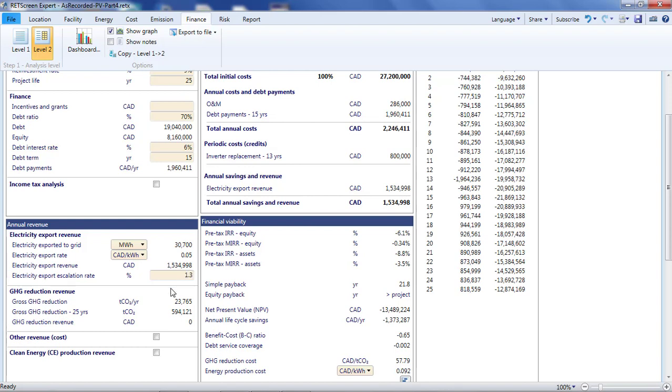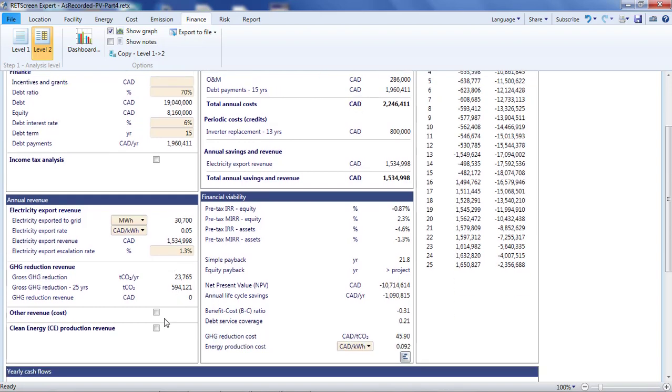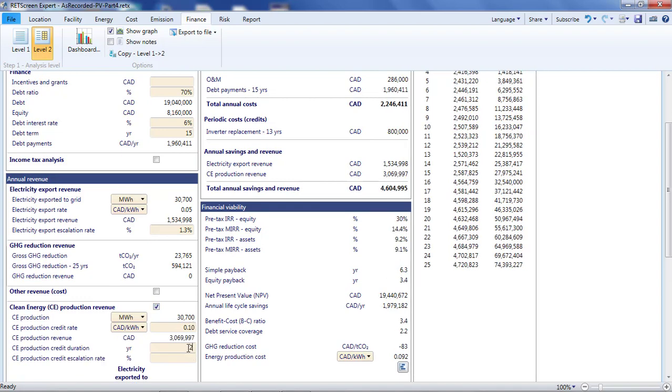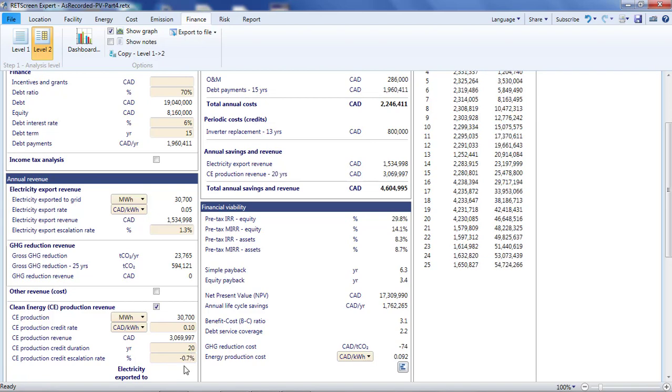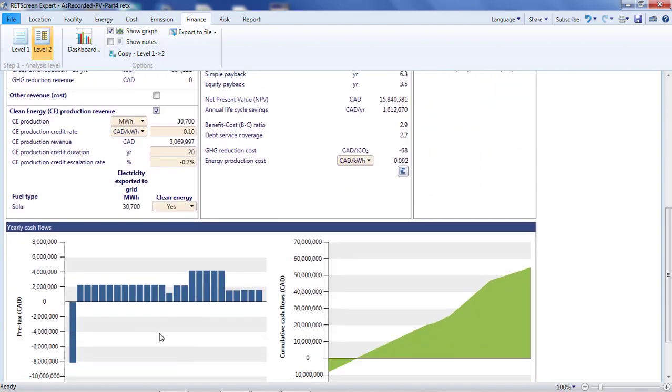Then, to include the feed-in tariff, I'll click on clean energy production revenue. I'll put in the 10 cent per kilowatt hour feed-in rate, indicate that it is paid over 20 years, and escalate this at minus 0.7% to account for module degradation. Now we have the situation where, over the first 20 years, Retscreen thinks that every unit of electricity is paid both the 5 cent market rate and the 10 cent feed-in tariff. I'm going to correct this with a little trick.